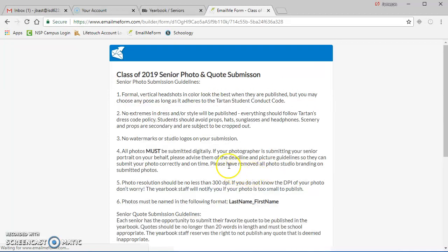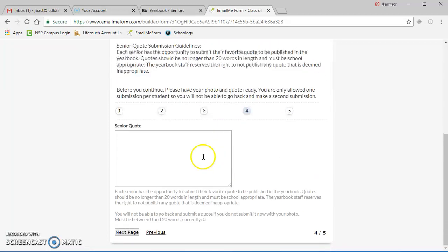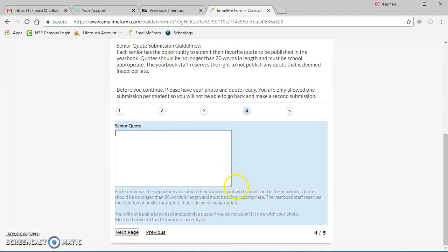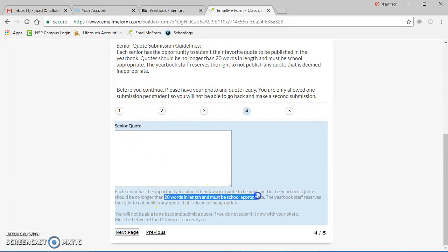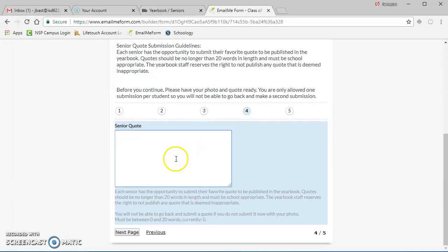On this next page, you're going to have a chance to write a senior quote, limited to 20 words in length and must be school appropriate. You'll have basically one chance to get a quote in that is appropriate.